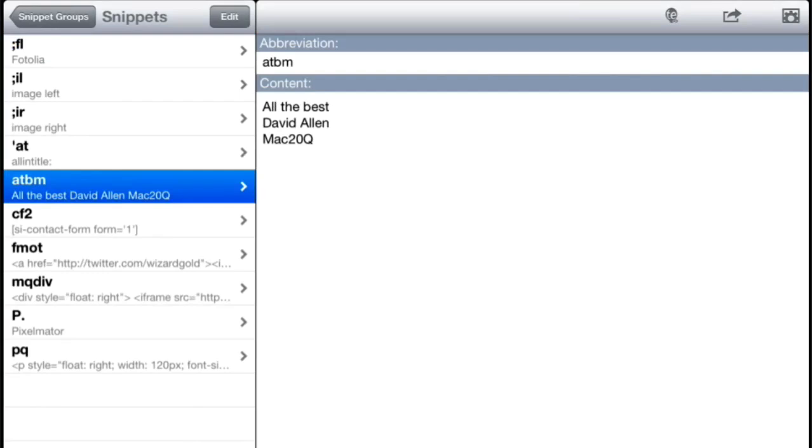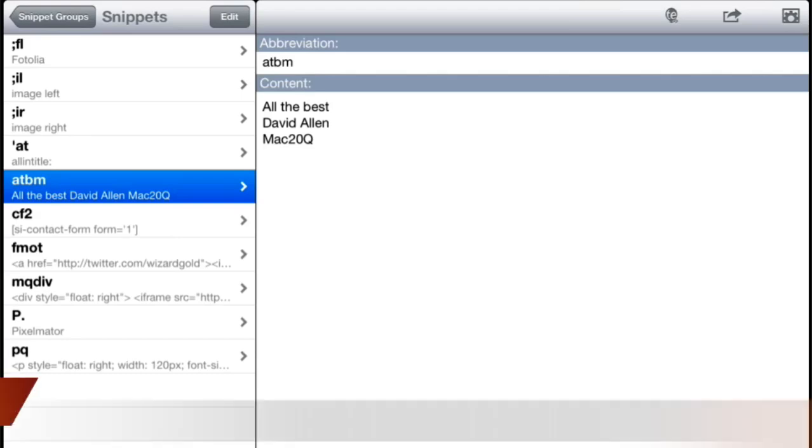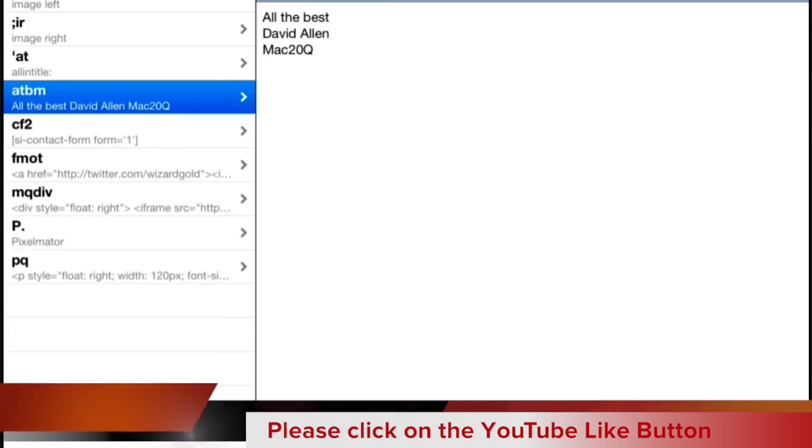So if I want to have it put in all the best, David Allen from Mac 20 Questions, at the end of an email, I'll just type in ATBM and that'll save a whole pile of typing. You're going to do some of these things anyway with your keyboard shortcuts that come with iOS as well, so let's have a look at that.